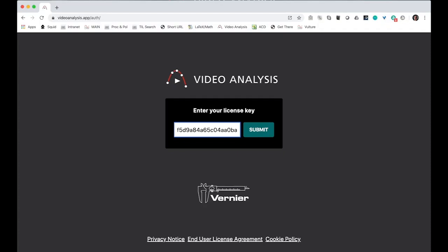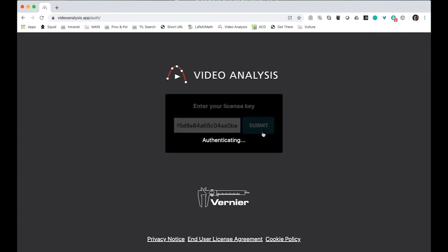Once you've clicked on the link in the email, you'll get to this screen. Your license key is already entered, so all you have to do is click Submit.